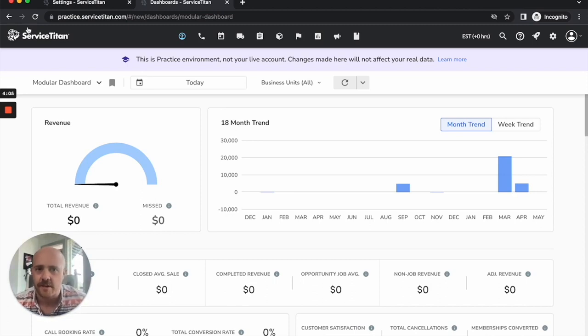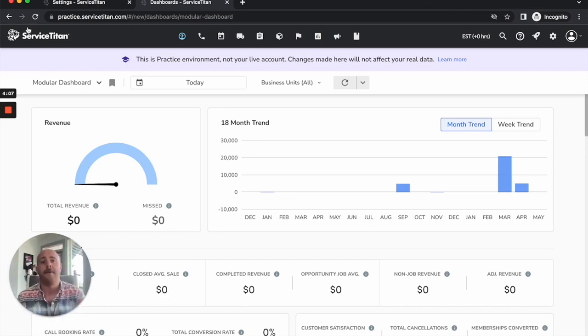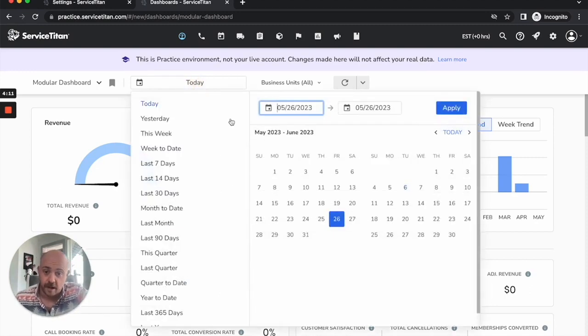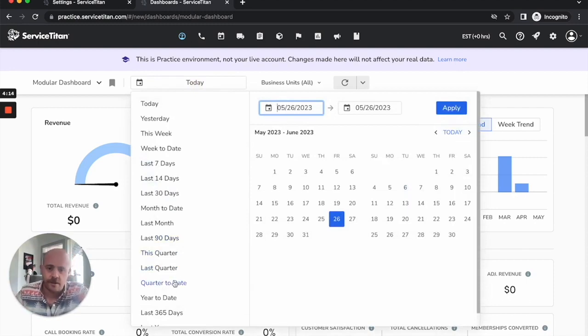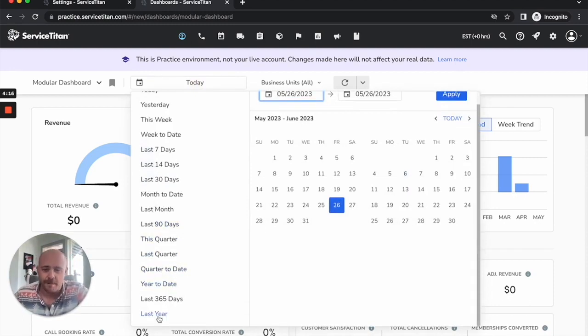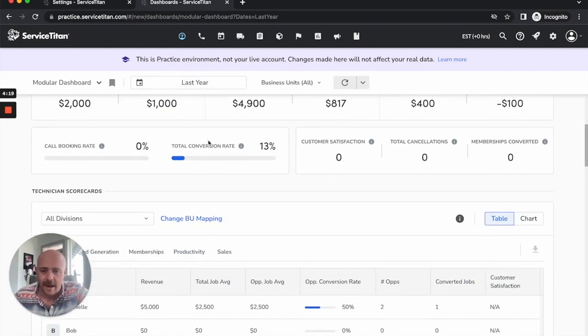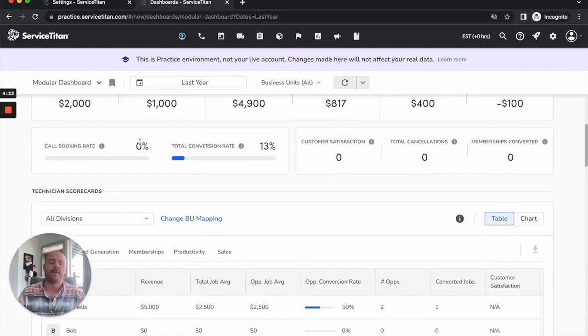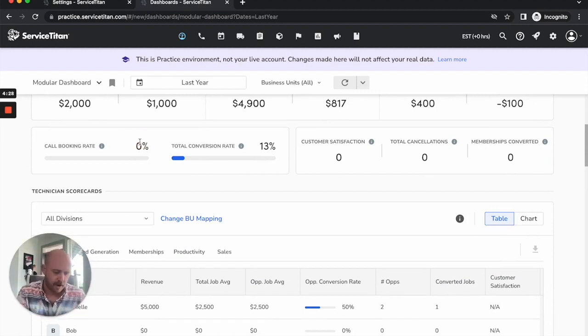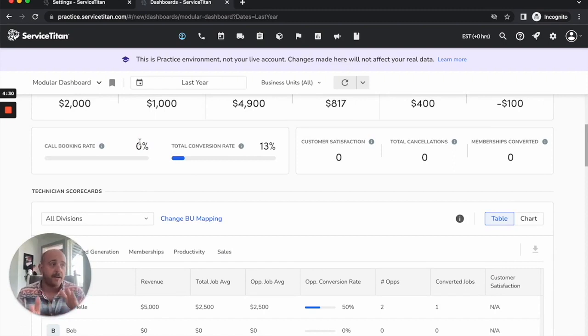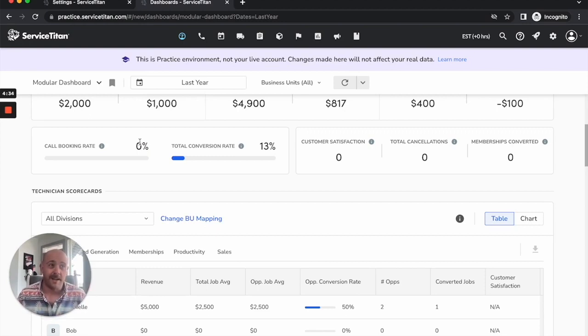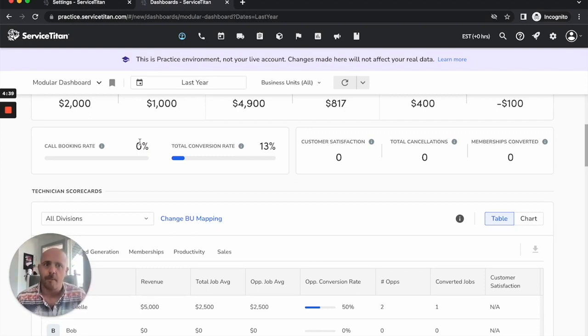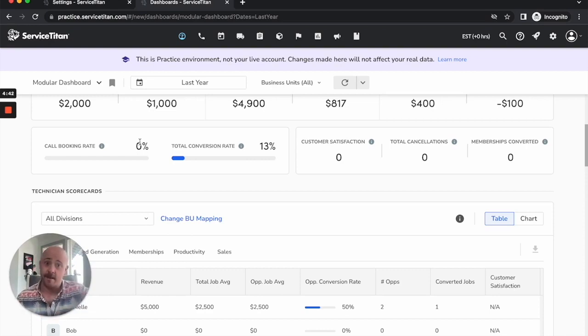Item two, another thing that we see an awful lot, and granted this is a dummy account as always, so you're not really going to be seeing any real information in here, but call booking rate, mine's at zero. I do see folks in here though where I'll look at call booking rate and it's anywhere from 15 to 40 percent. Industry average is, on the low end, 75 percent.